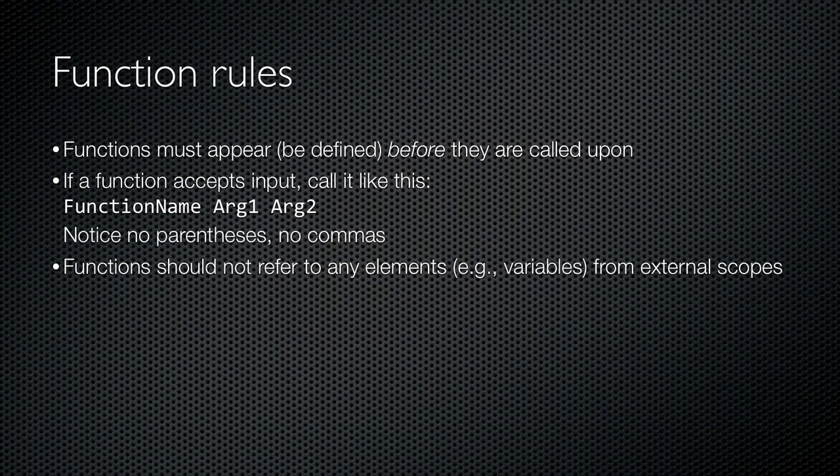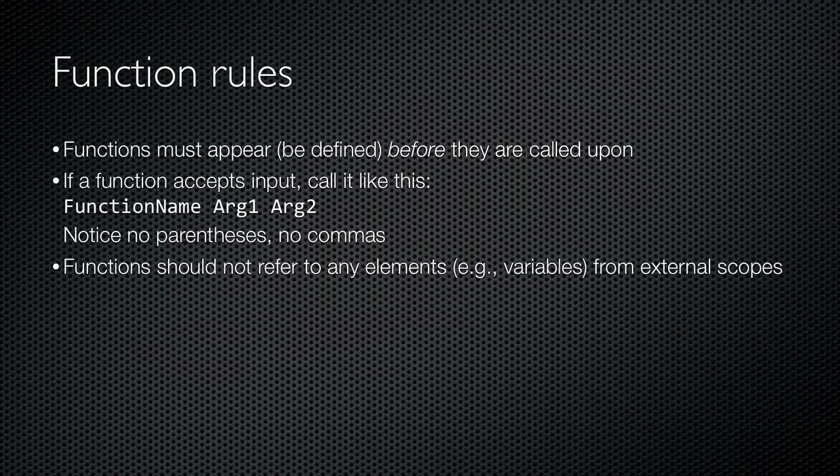Inside the function, you shouldn't refer to anything from outside the function. Keep the function entirely self-contained. If the function needs to work with data, pass that data in as input arguments. If the function produces data, then you return that data as the result of the function.